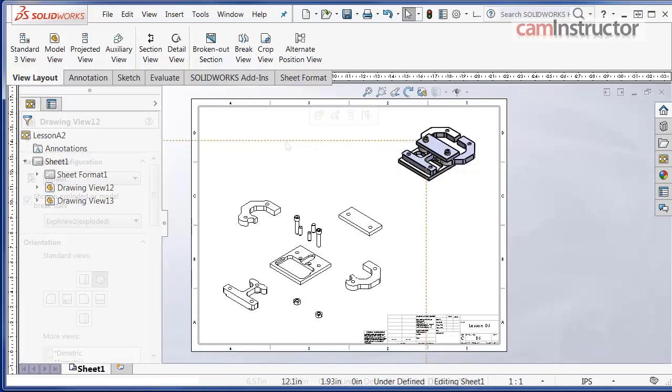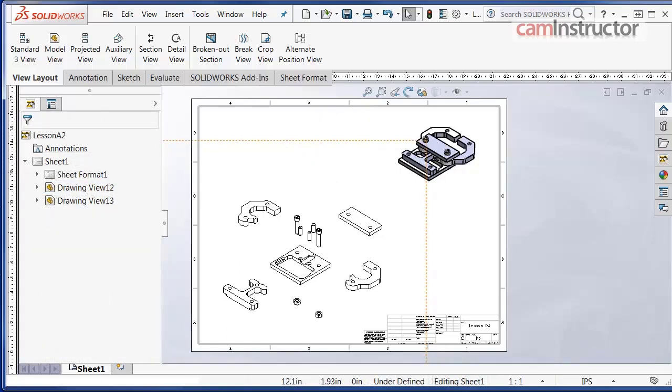And that concludes this video on inserting two isometric views and displaying one of them in the exploded state.